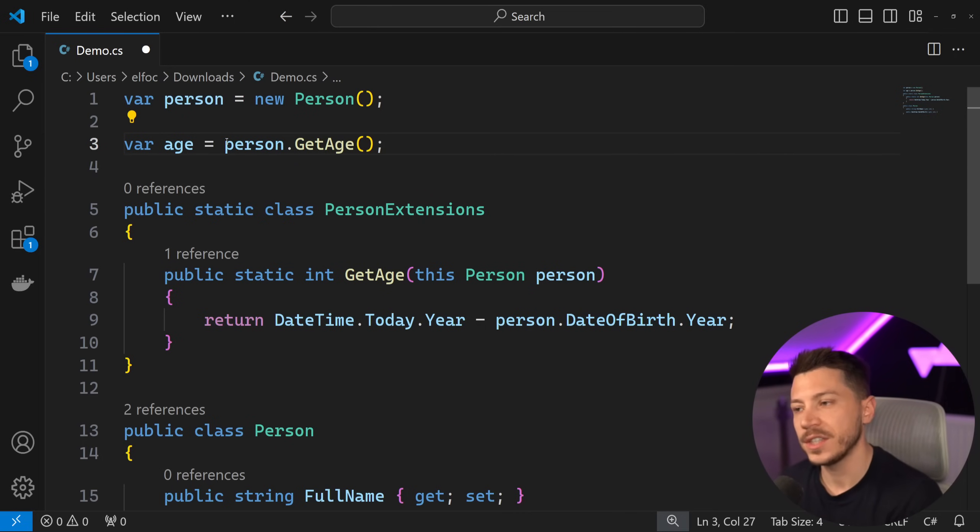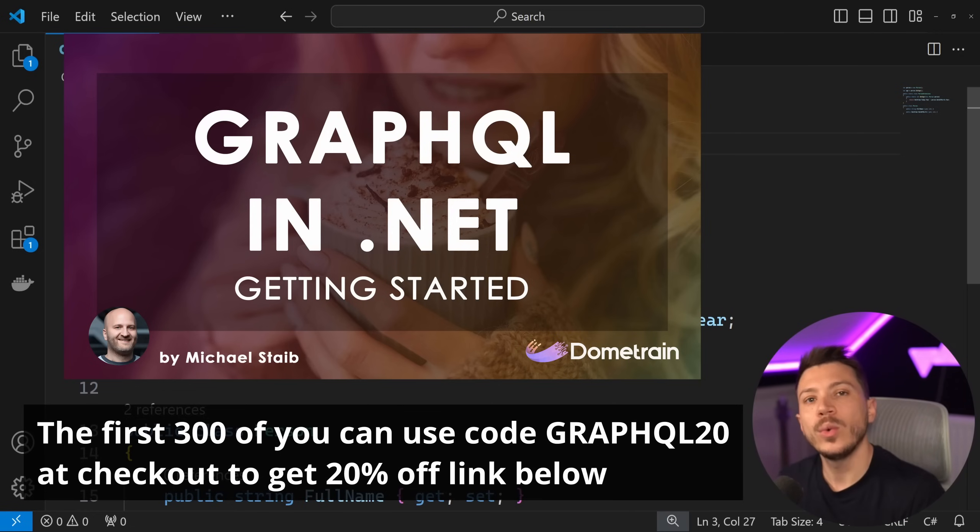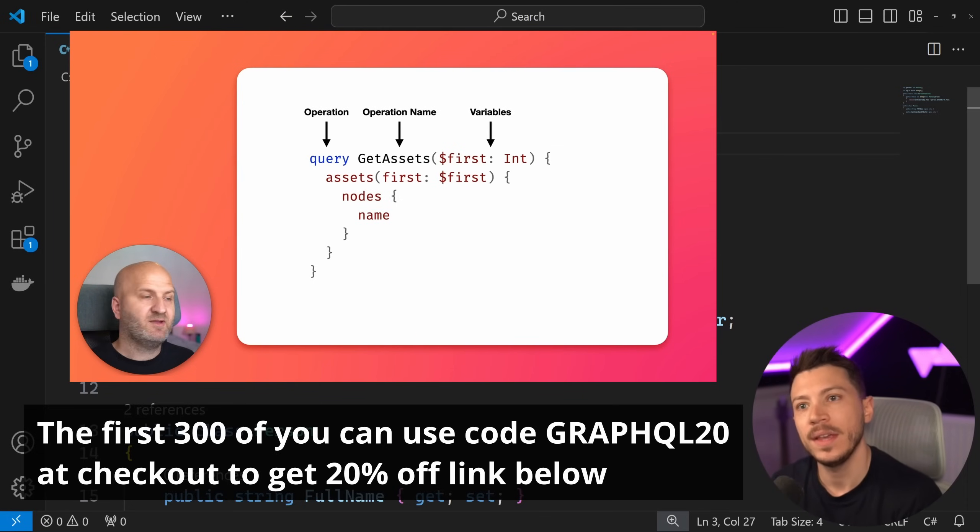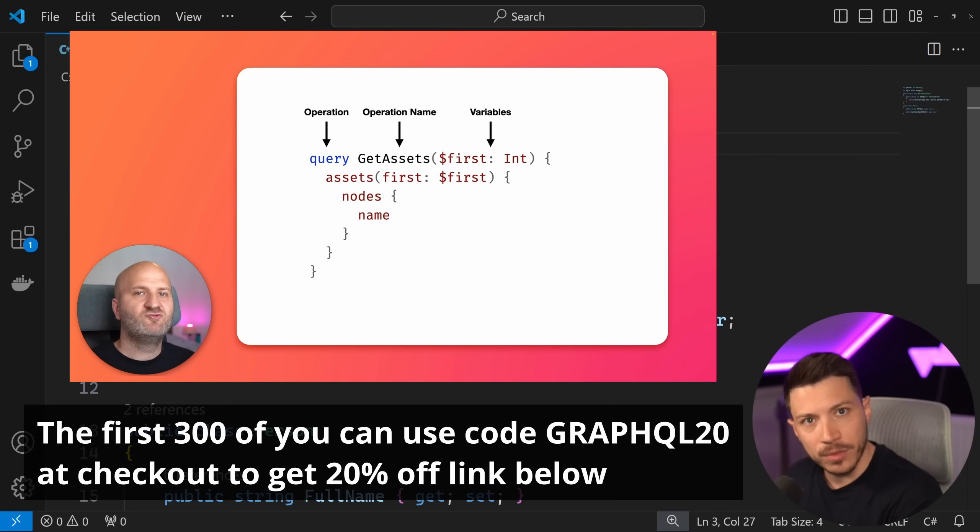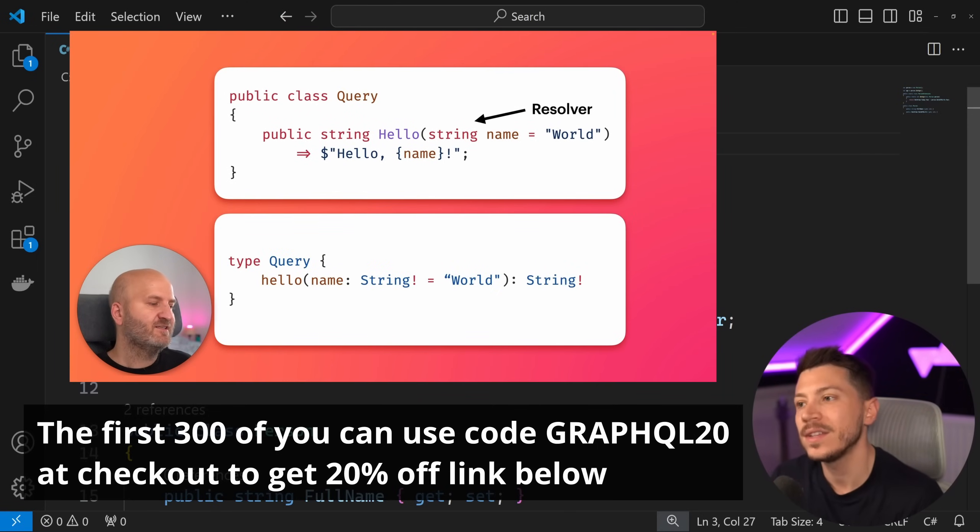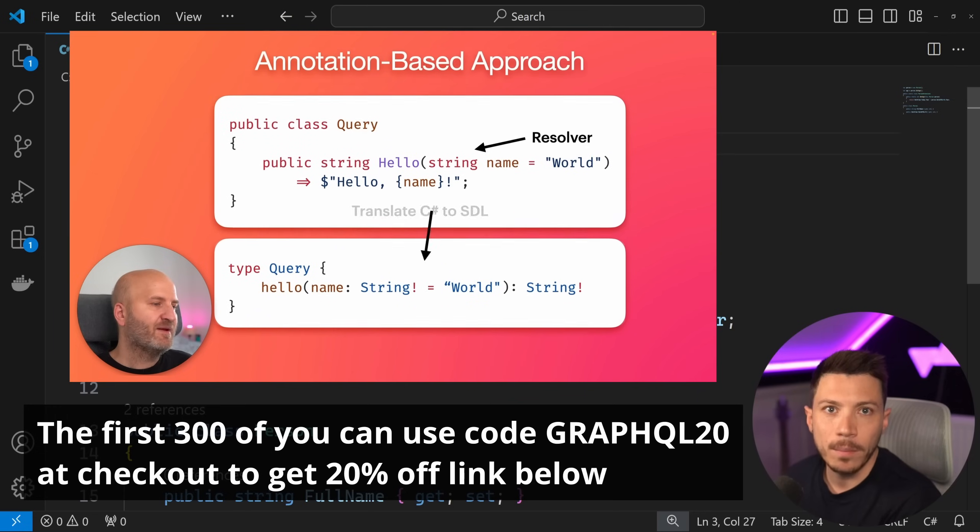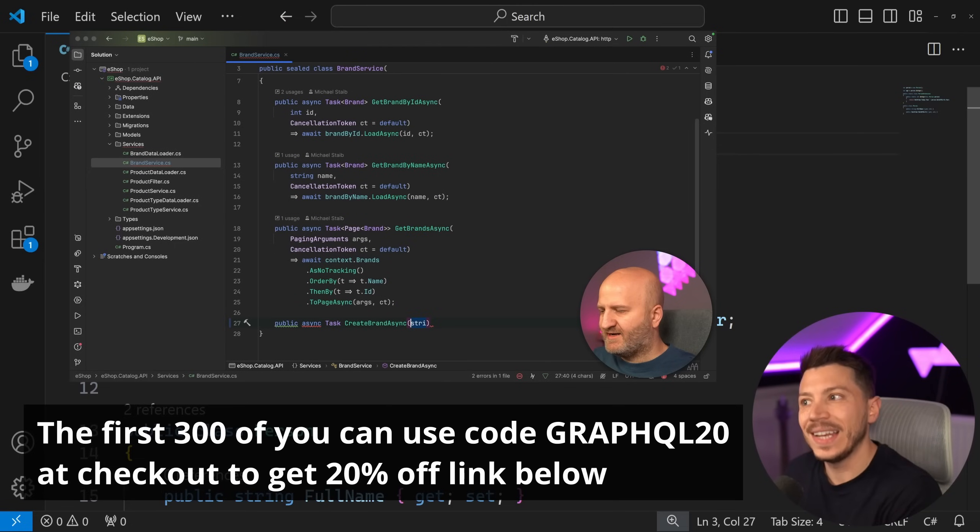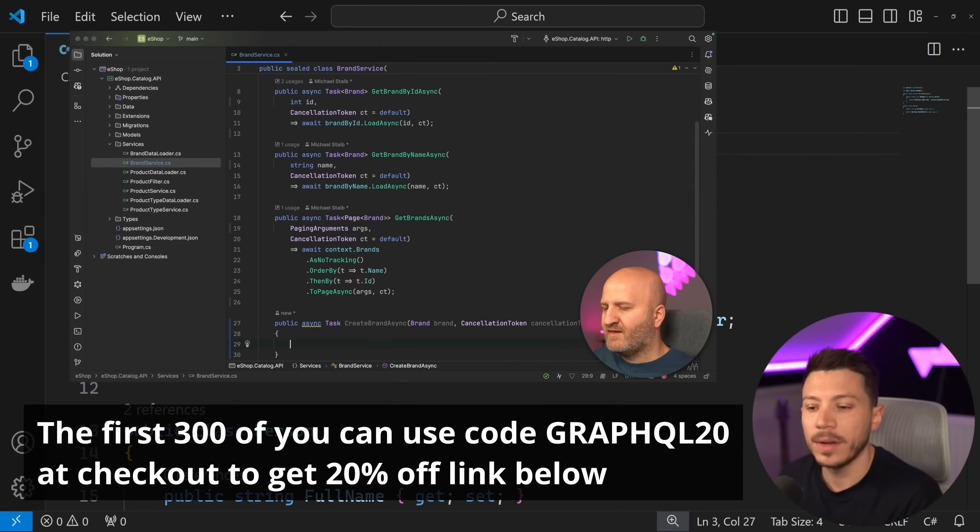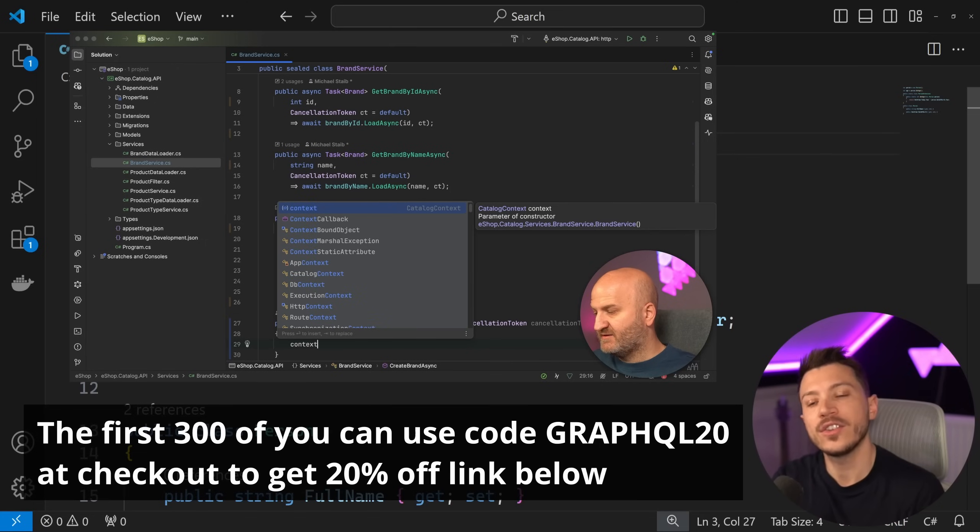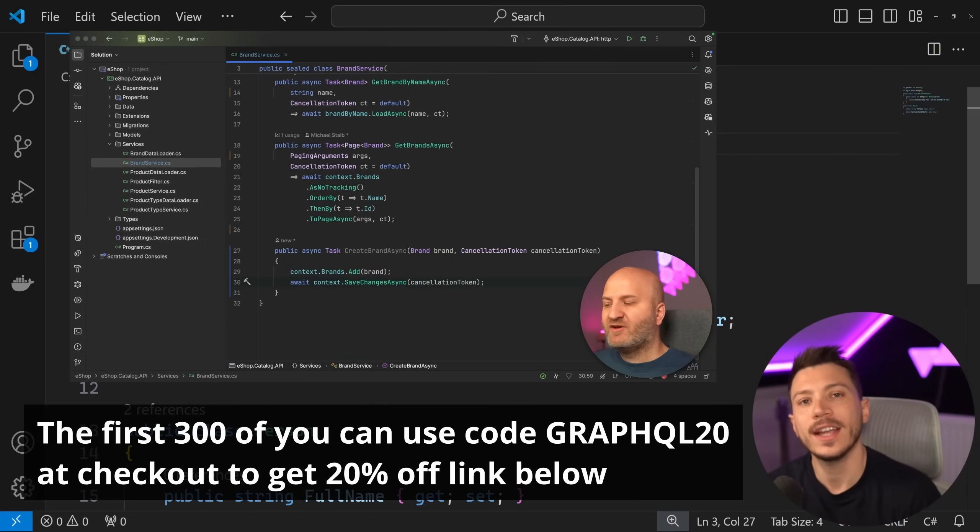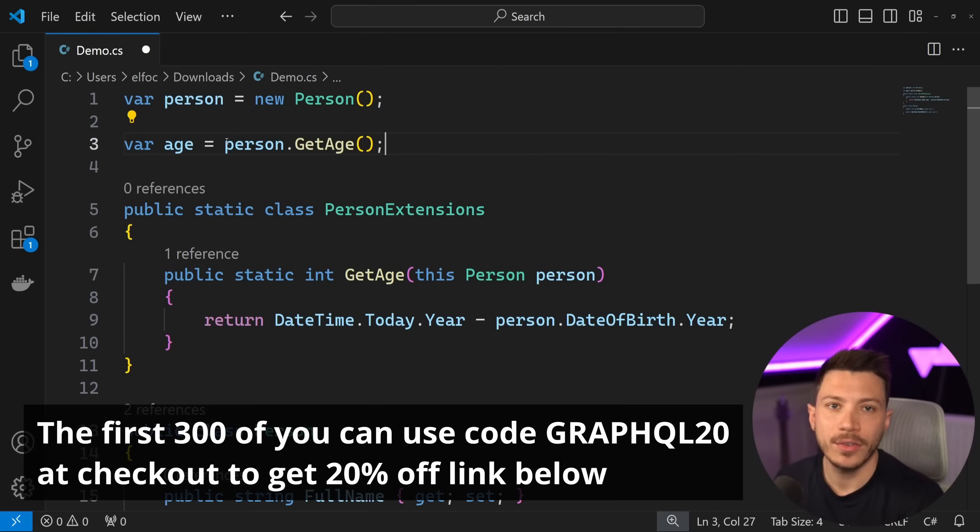The same amount of flexibility that introducing something like GraphQL into your system can introduce to your architecture. And that's why we just launched a seven and a half hour getting started course with GraphQL in .NET by Michael Staib, who is the creator of Hot Chocolate, the library that basically everyone is using to build GraphQL APIs in .NET, including Microsoft. He's also part of the steering committee of GraphQL. The first three hundred of you can use the link in the description or use code GRAPHQL20 at checkout to get 20% off.